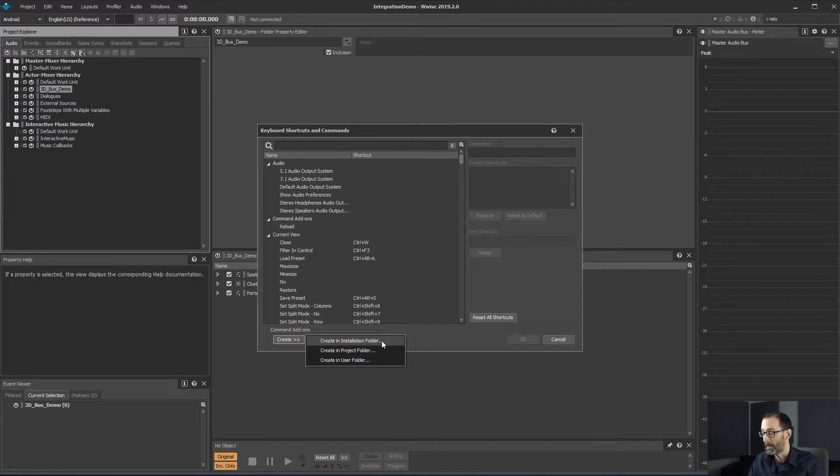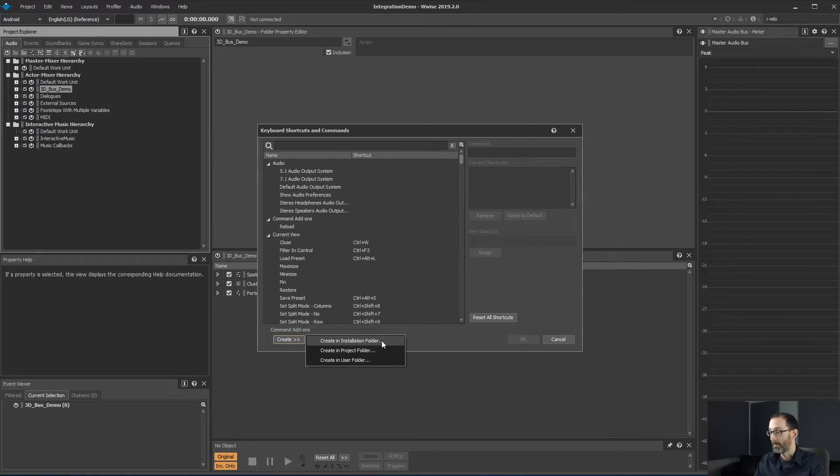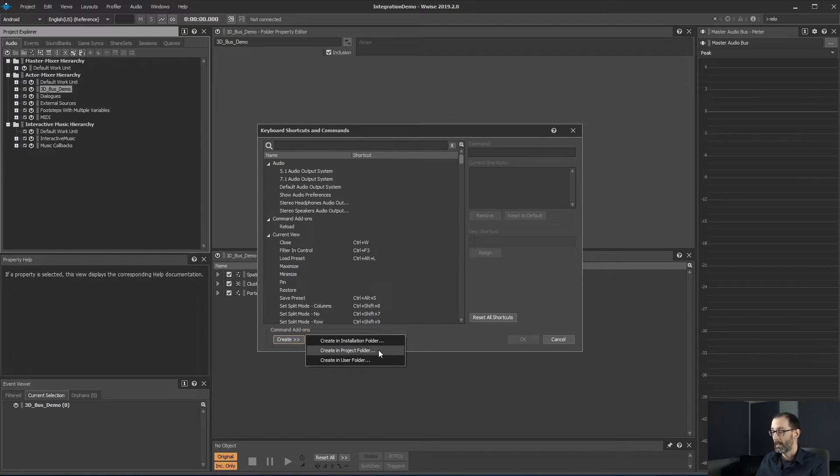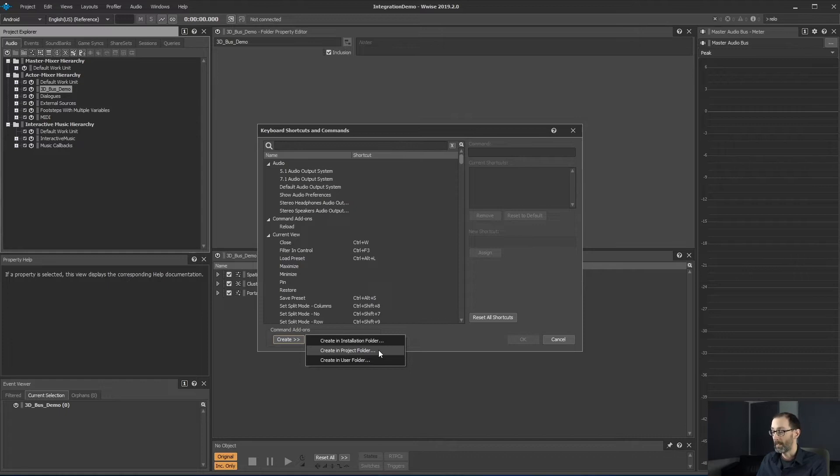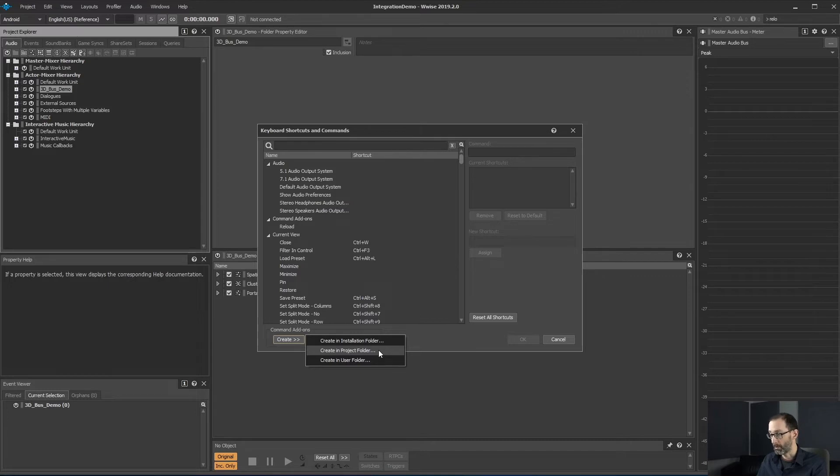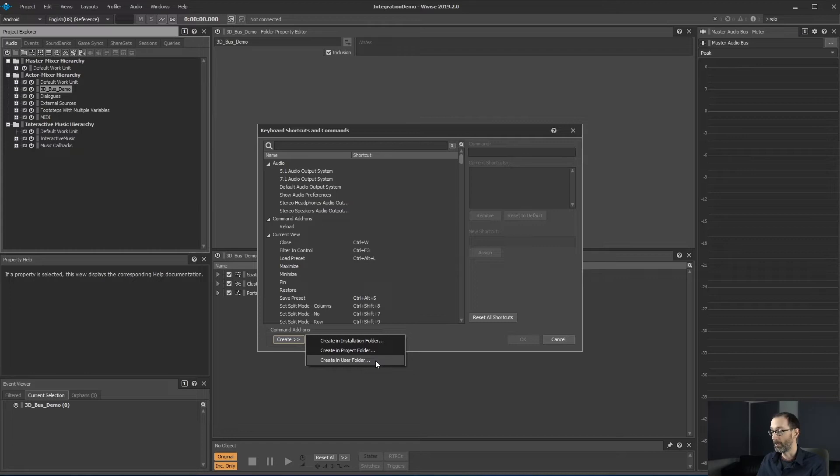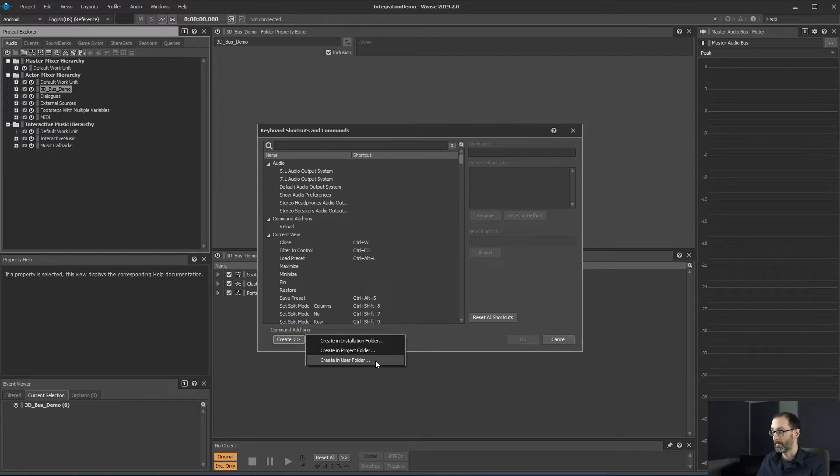This can be useful if you want to share commands across your different projects. Then there's the create in the project folder which is useful to share your commands with your team if you are distributing your project under source control. The last option is to create the command add-ons under the user folder which can be useful if you want to have your commands for several different projects.